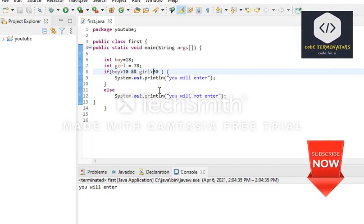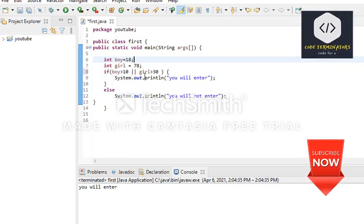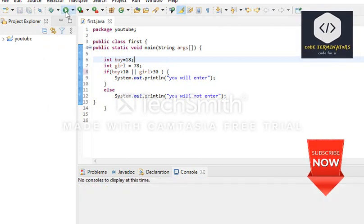Now we proceed to logical OR. For logical OR we use double pipe (||). This is used so that if expression one is true OR expression two is true, the first statement prints. If expression one is false and expression two is true, the first statement also prints. Only if both statements are false does the second statement print.